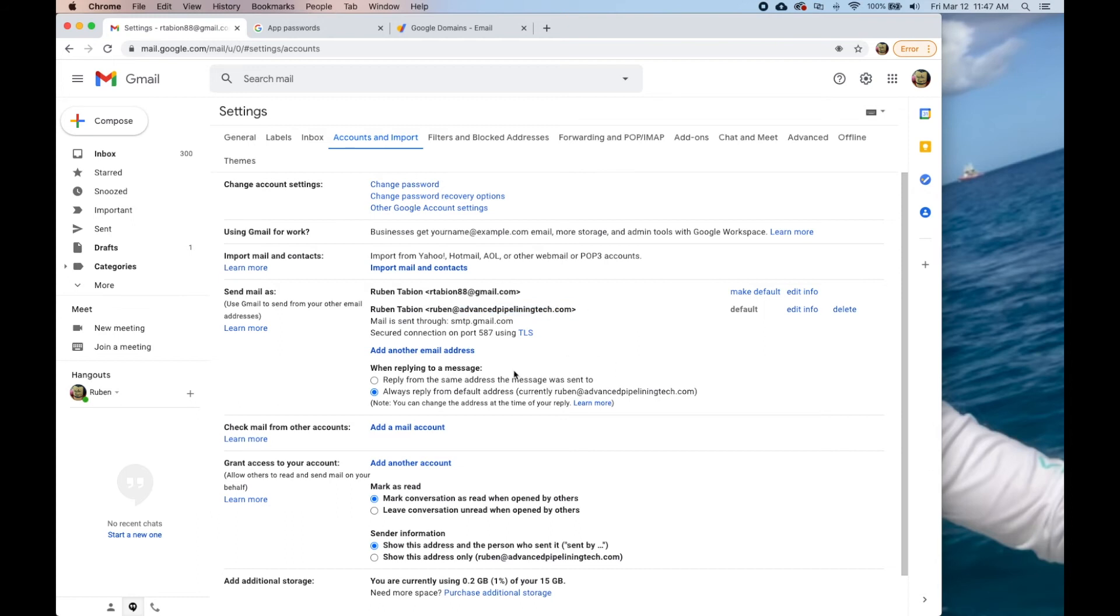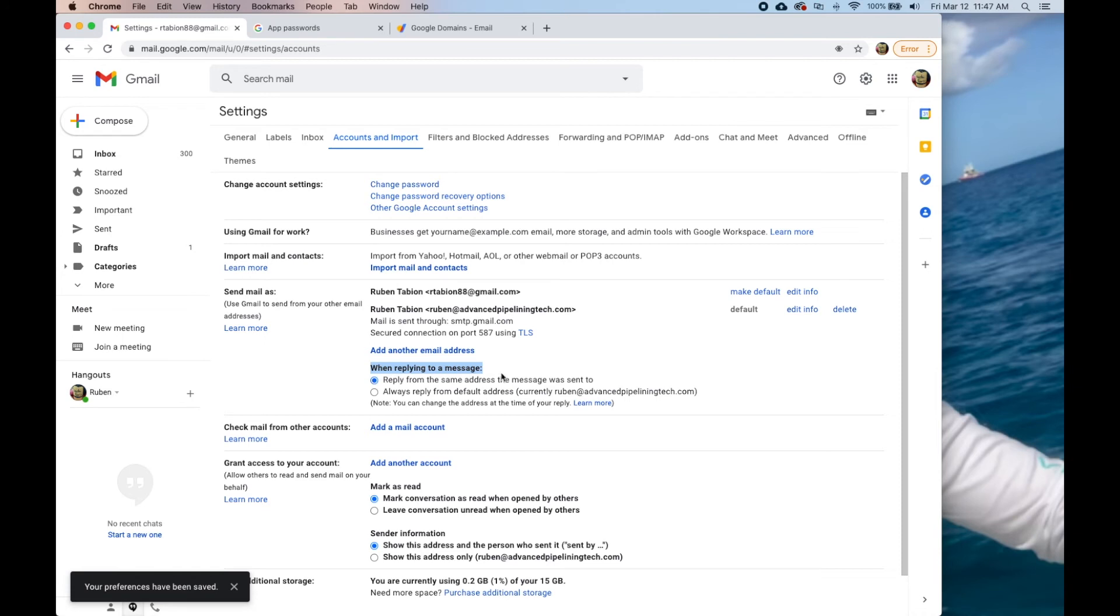The other thing that you want to select is when we're replying to a message, reply from the same address the message was sent to. What that means is if I come over here and I send a message.